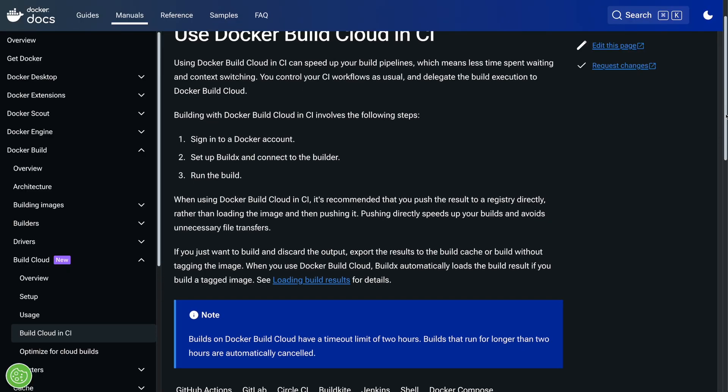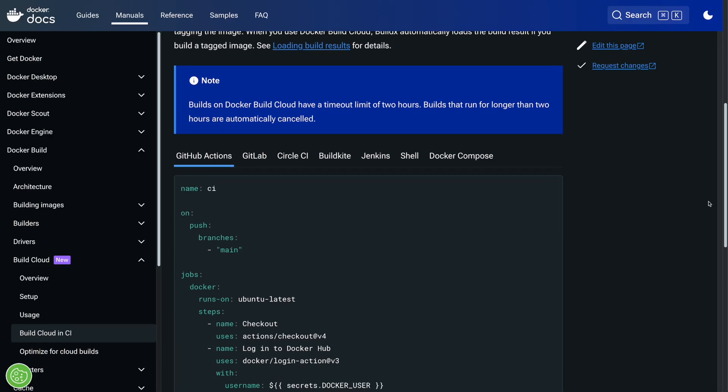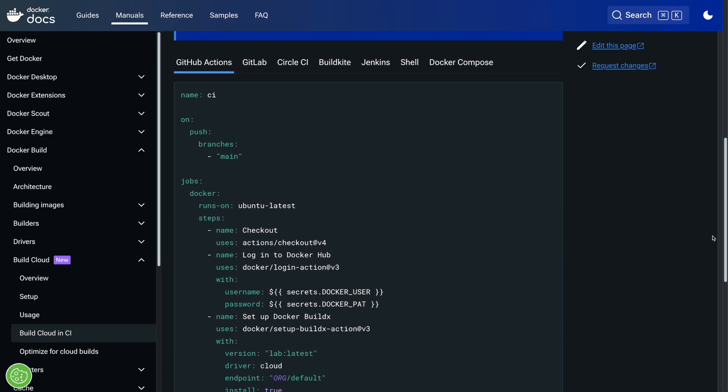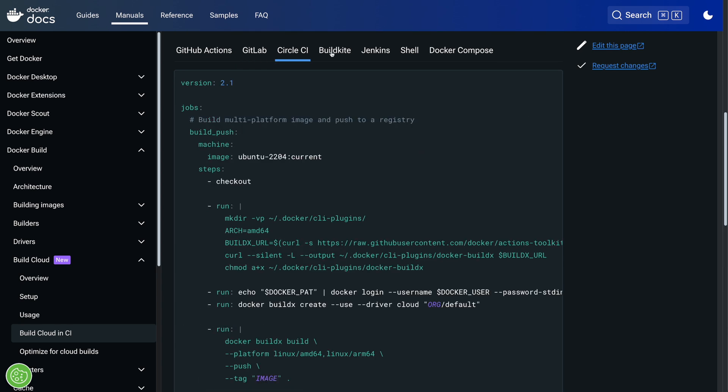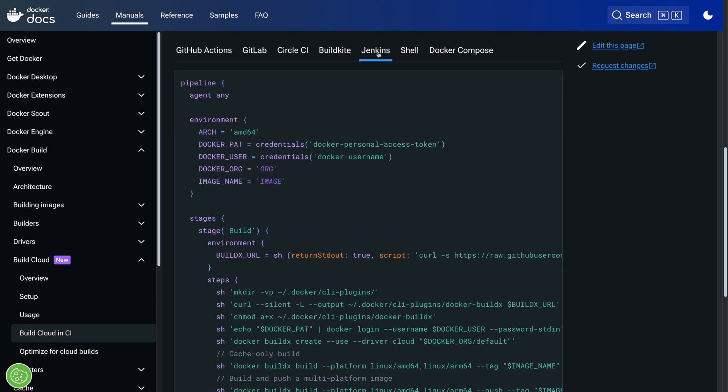Docker build cloud also works great in your CI pipeline. There's some examples here in the documentation for multiple platforms to help you get started. So that's Docker build cloud.